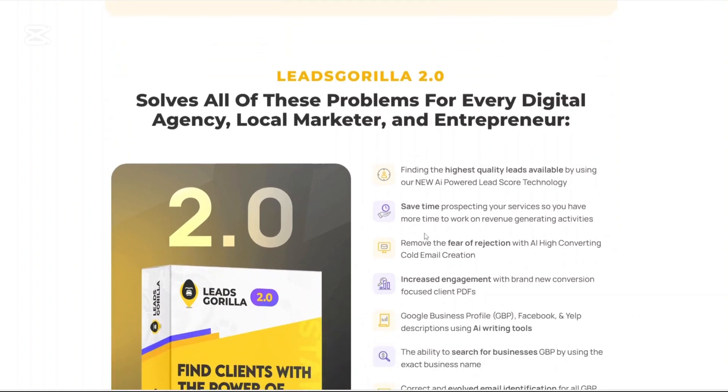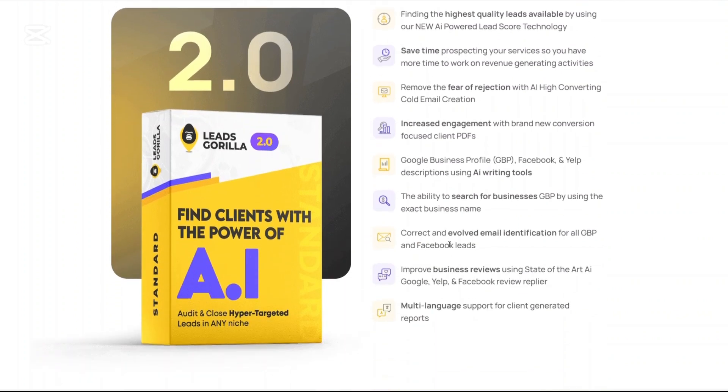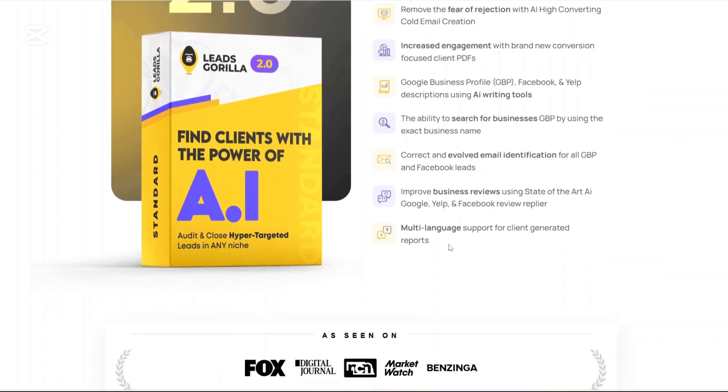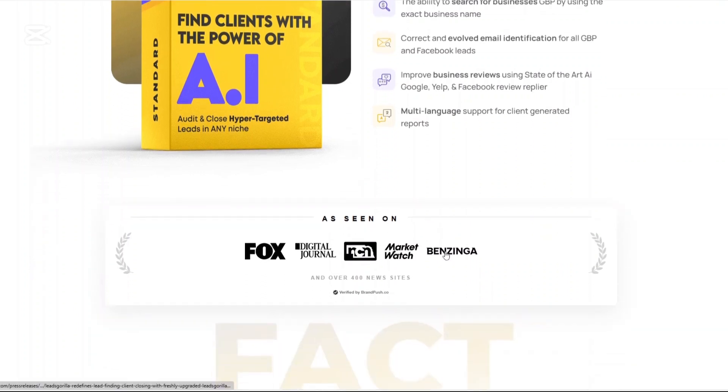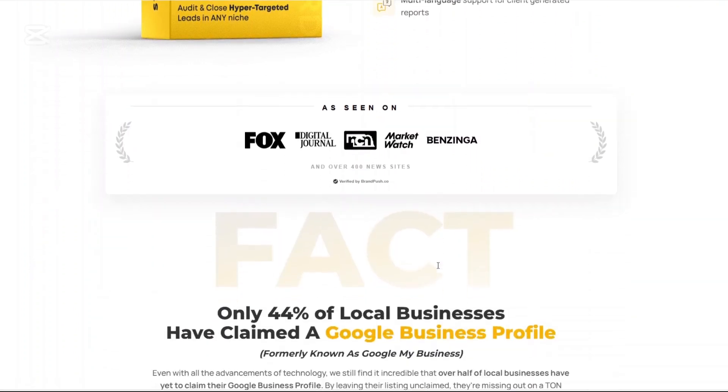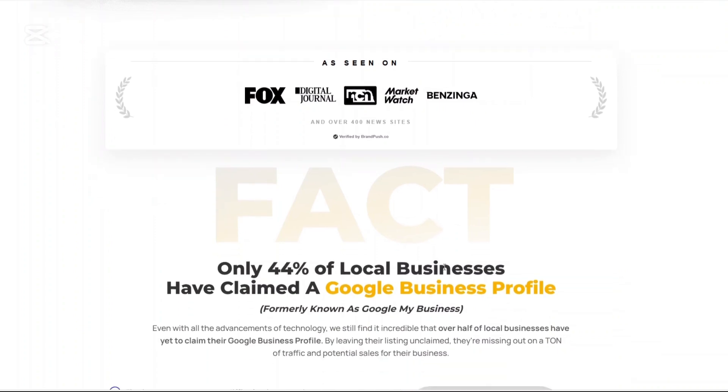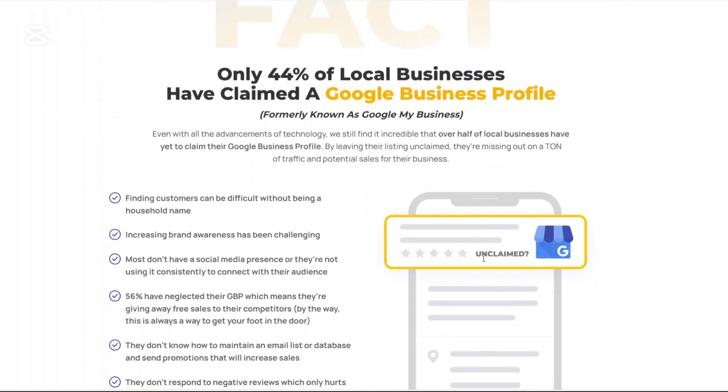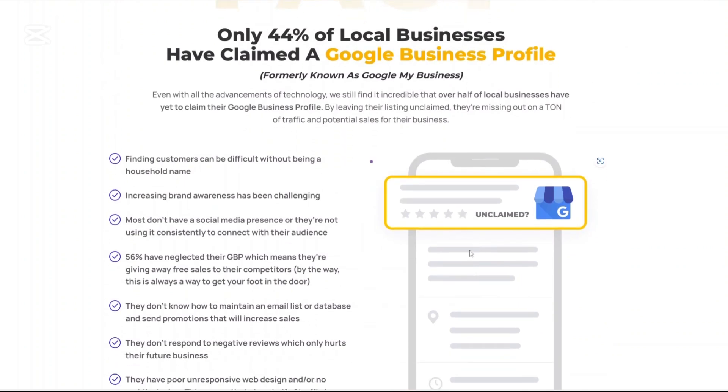Leeds Gorilla is a cloud-based software designed specifically for agencies, marketers, and freelancers who want to find and convert local business leads more efficiently. It helps you discover businesses that are actively in need of marketing services, whether that's SEO, reputation management, Google business profile optimization, or even Facebook presence.